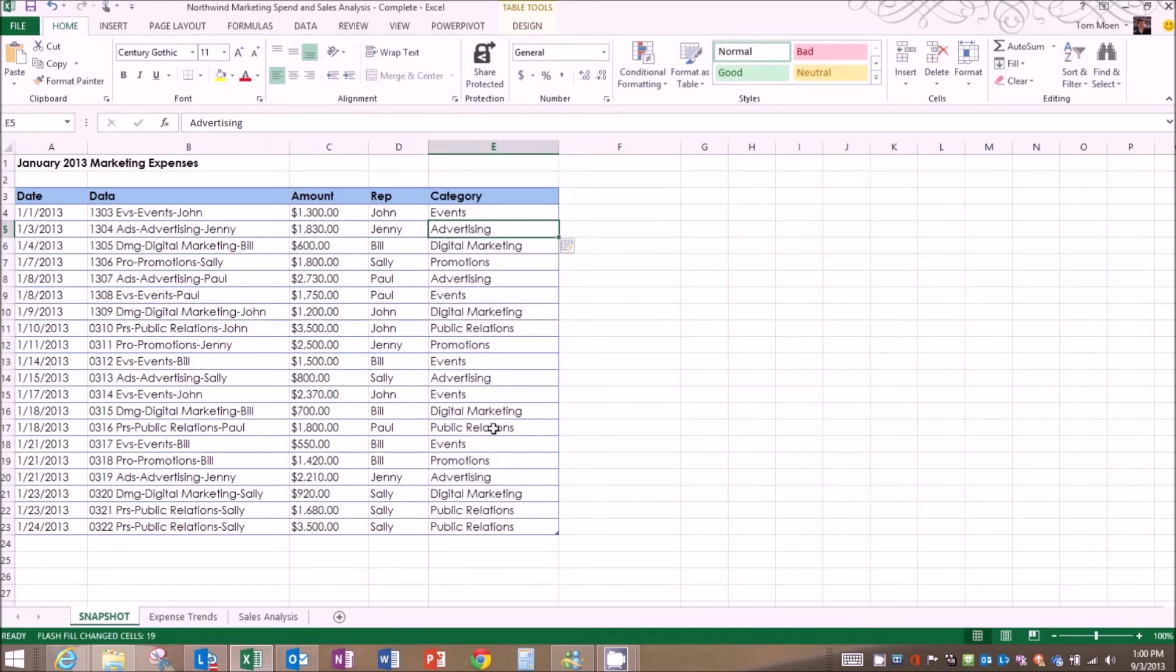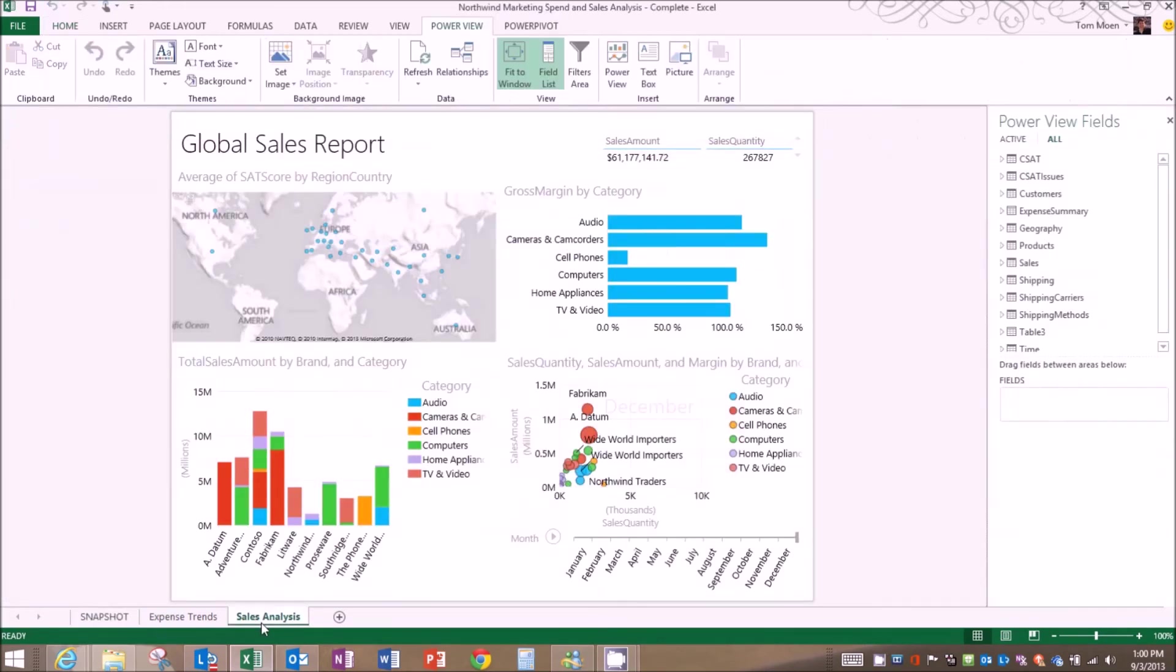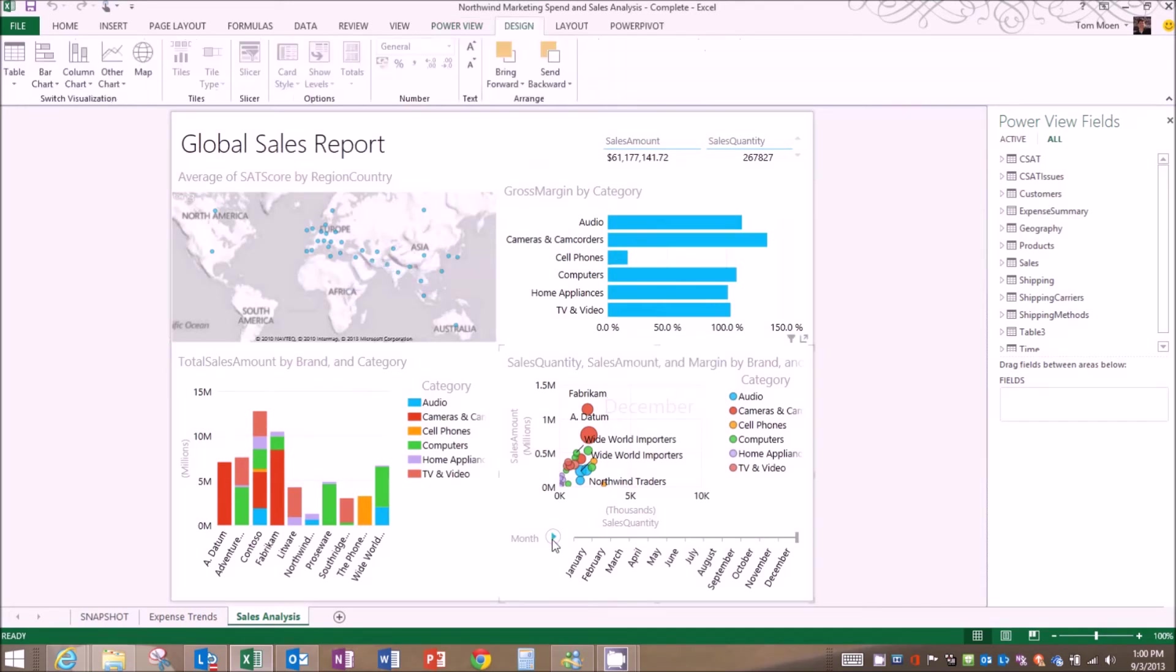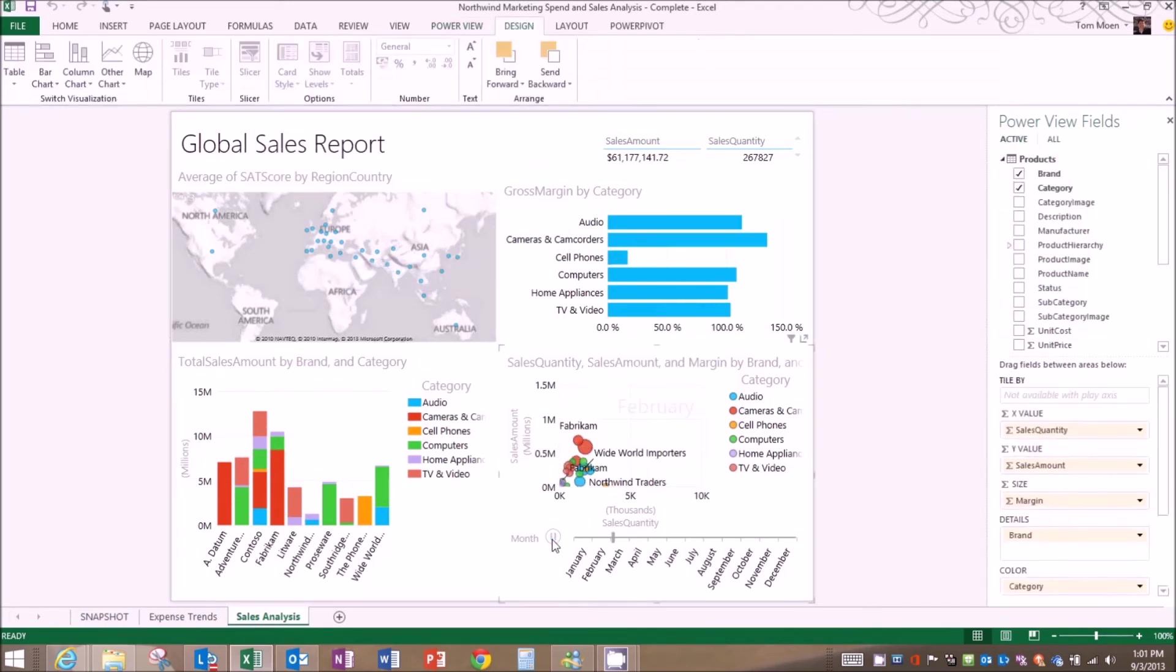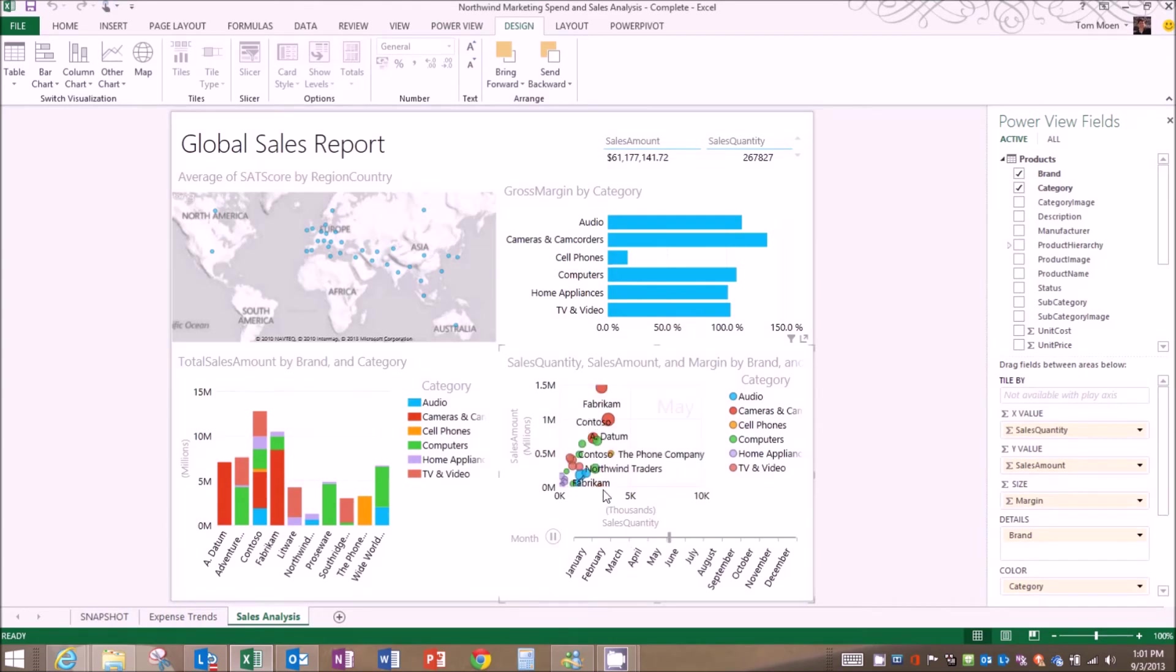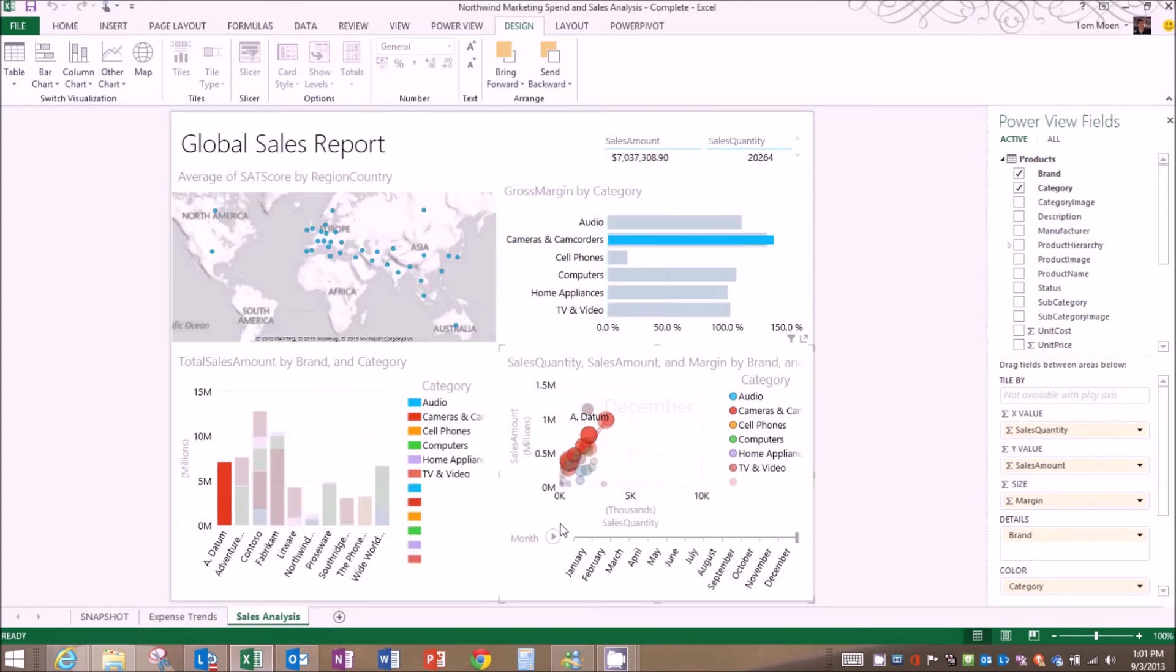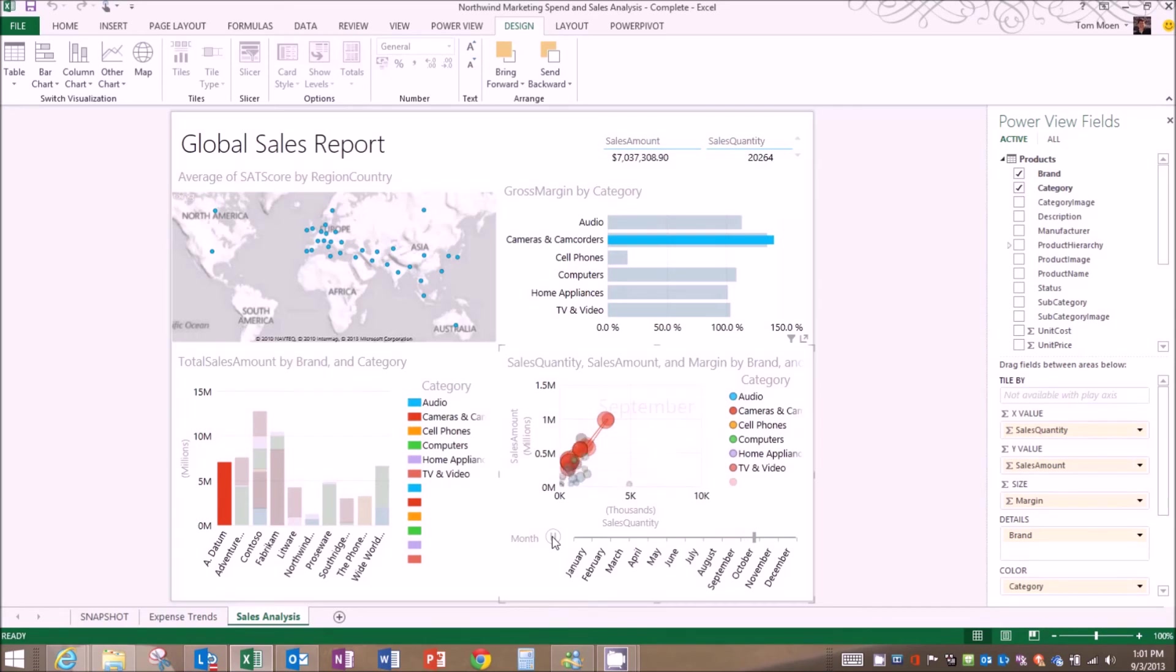And there's another exciting thing here called power view. And power view gives us the ability to not only now map geographically information on a geomap, but I can also display this information over time. So you're seeing things as they look over time. And I can pull out a particular column, like maybe I just want to view just the A Datum cameras and camcorders information. And you'll see how those sales went over time from month to month.